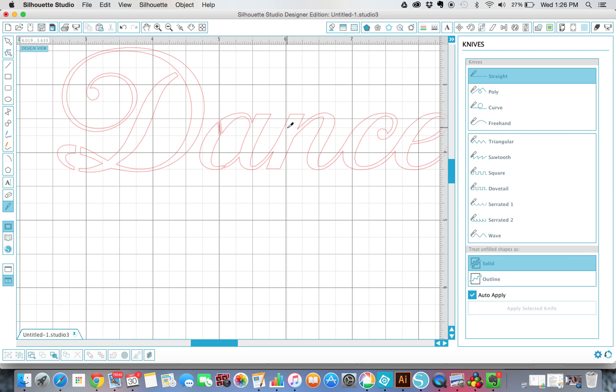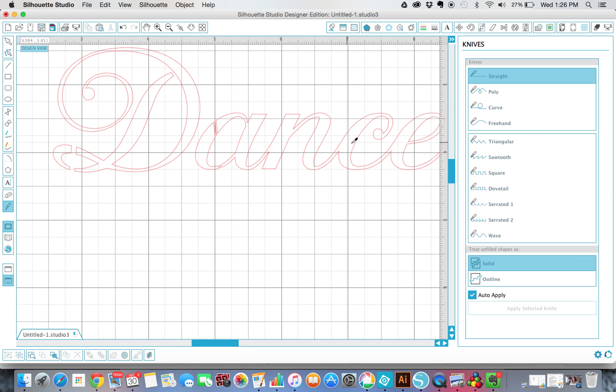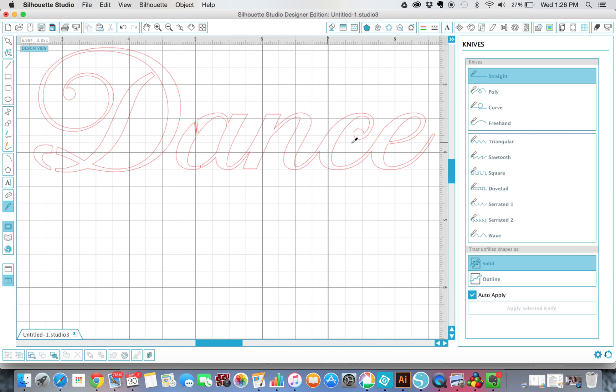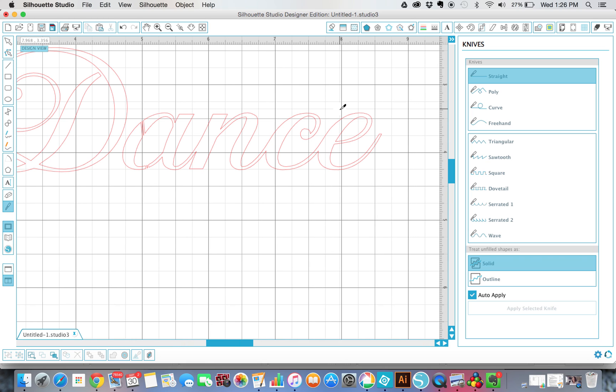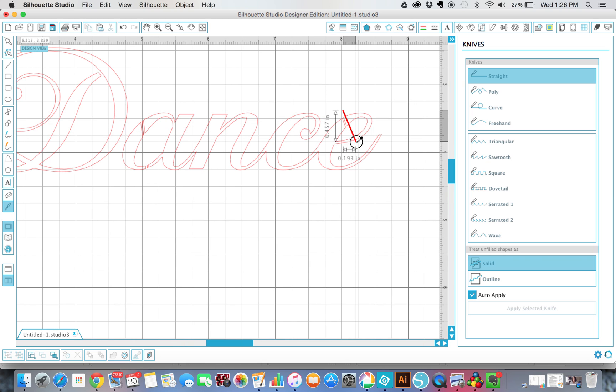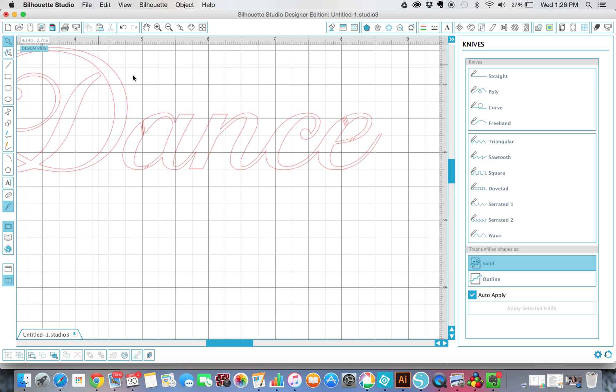And then let's see where else we need that. The N is fine. The C is fine. And then we're going to need that right here as well. Okay, and then I go back, pick my pointer, and I'm going to delete all those little pieces out.